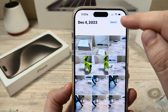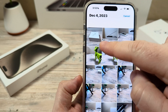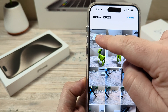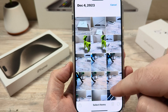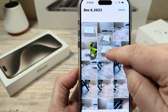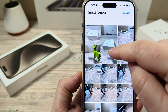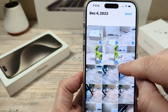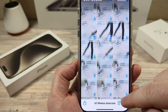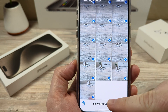Then you're going to tap on Select. Once you tap on Select, you're just going to gently tap on the first photo in the top left corner and then drag all the way to the bottom right corner like this. You'll notice as you drag it, you're selecting all the photos as you go until it stops.